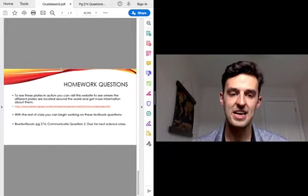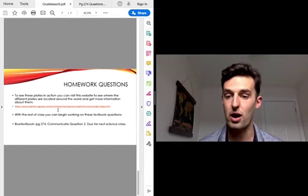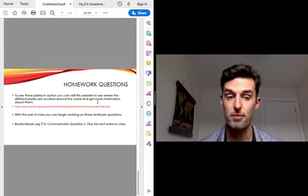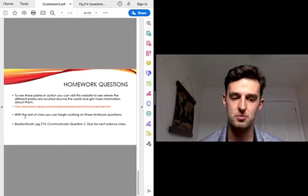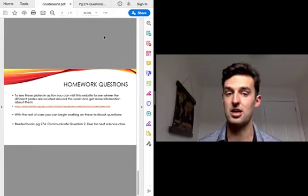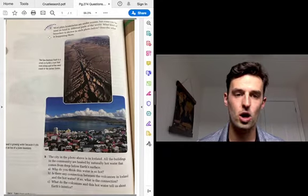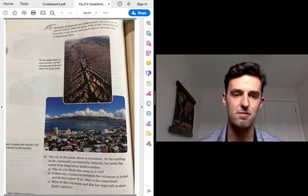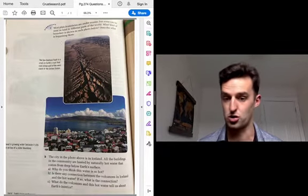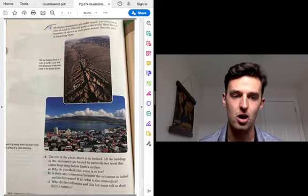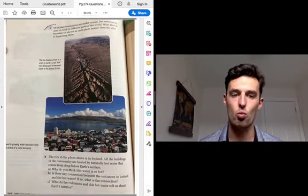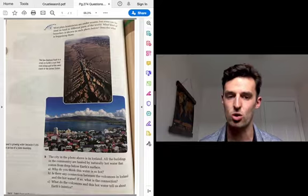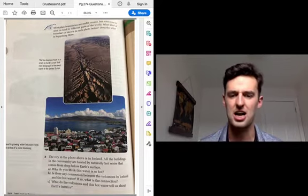That's all the information you'll need. If you want to see how these plates are moving or where they are, you can follow the link and it will take you to a website with more information. Then the last thing you have to do is on page 247 of the textbook — there are some questions. Question one is: most plate boundaries are underwater, but some can be seen on land in different parts of the world. What kind of boundary is shown in each photo below? Describe what is happening. The first photo is the San Andreas Fault line in the United States. What type of plate movement is this — a transform boundary, a convergent boundary, or a divergent boundary? The word 'fault' kind of helps you out here, and you can see there's a bit of a gap or a space.